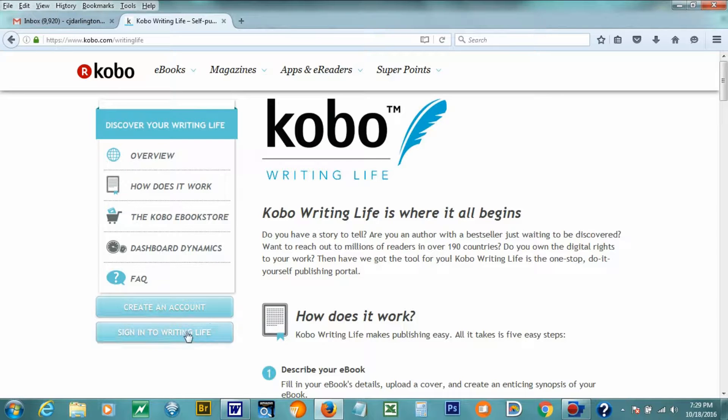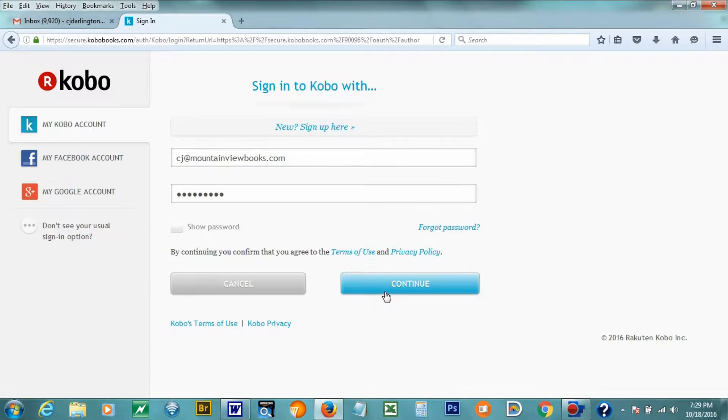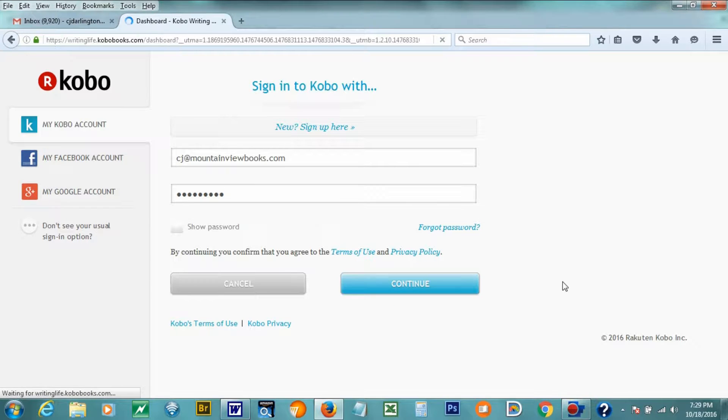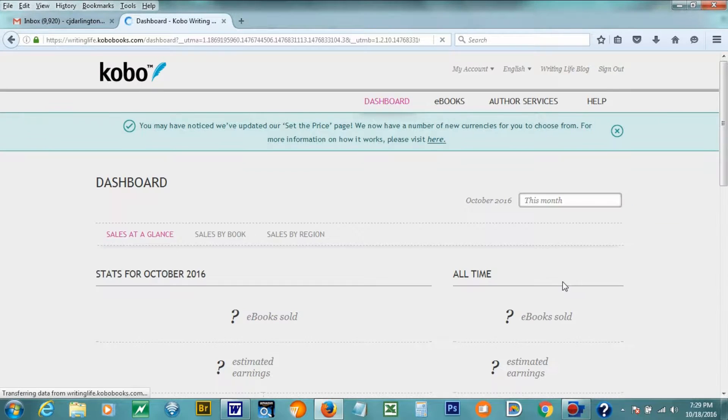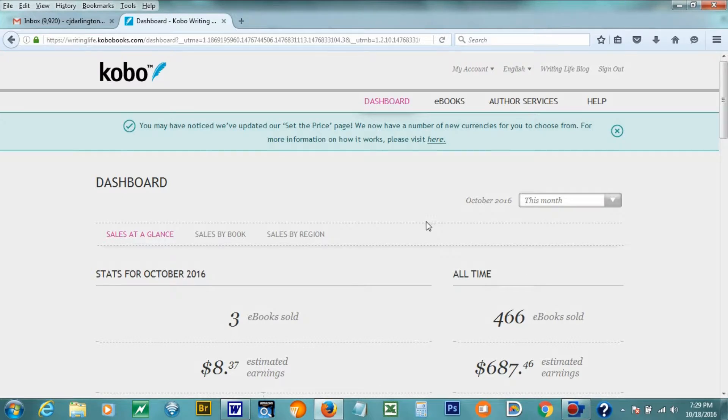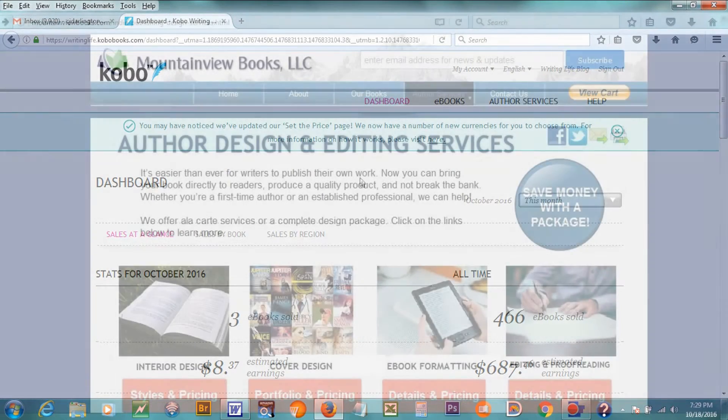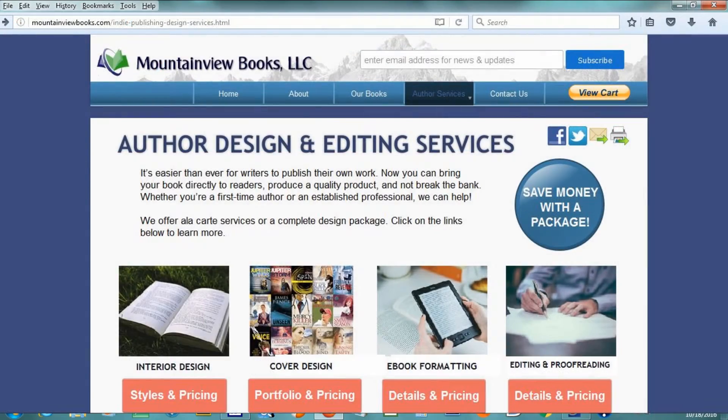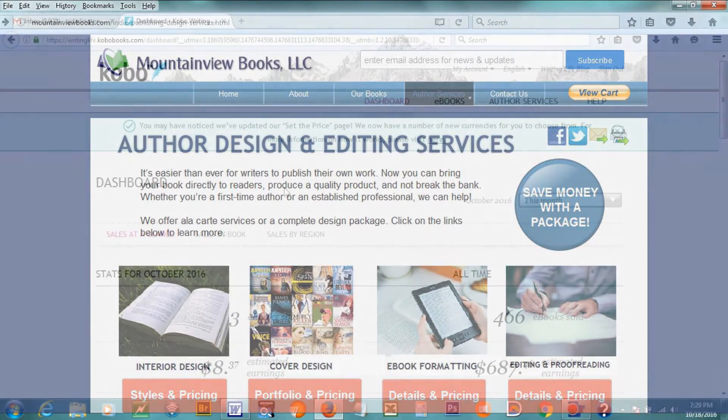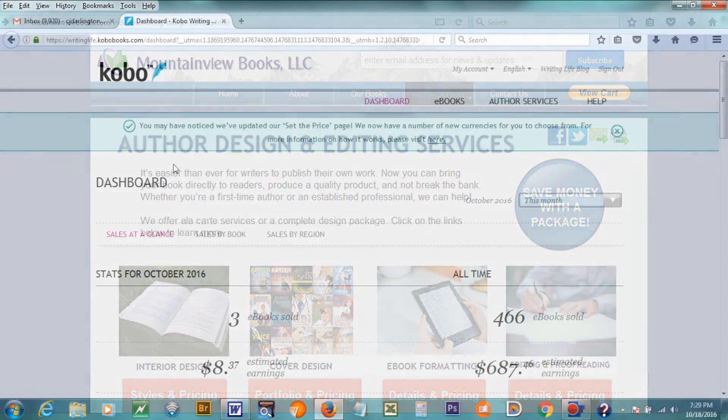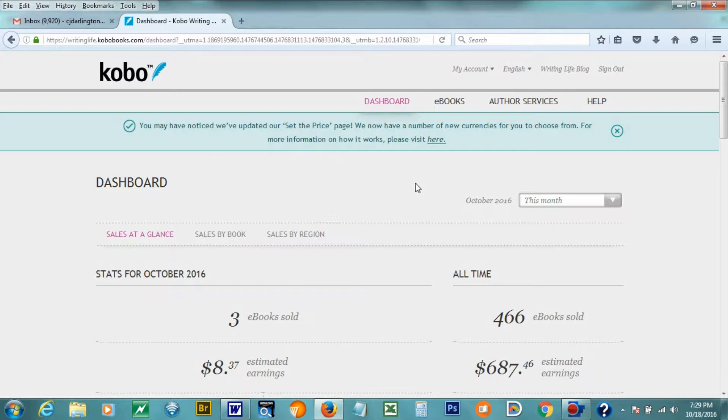I'm going to sign in here. I'm also going to assume that you have an EPUB version of your manuscript because that's the best format to use for Kobo. If you don't, that's something that we can help you with at Mountain View Books as we offer e-book formatting. We can take your Word document and convert it for you so that you don't have any errors, and it'll validate properly.